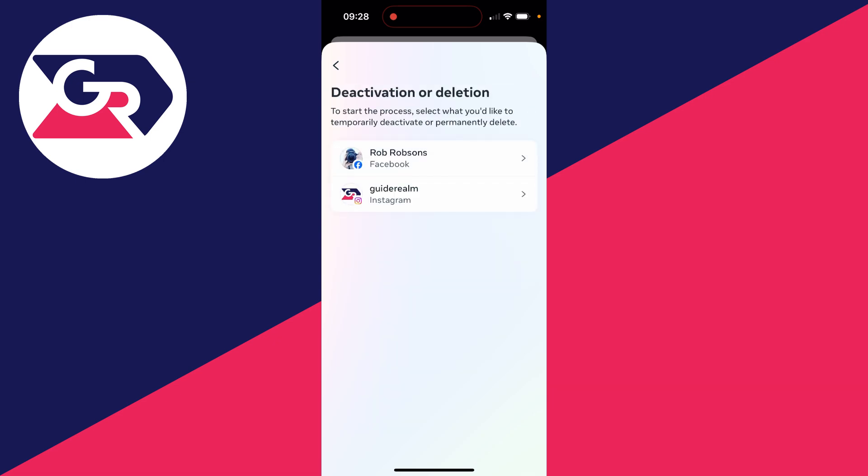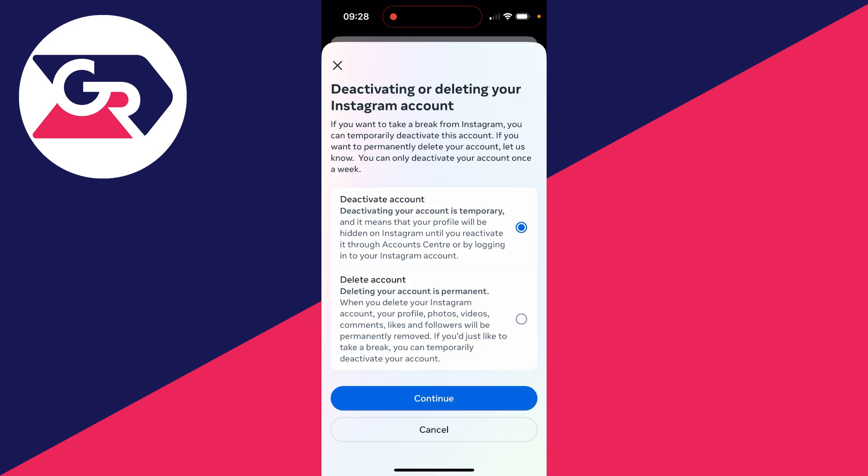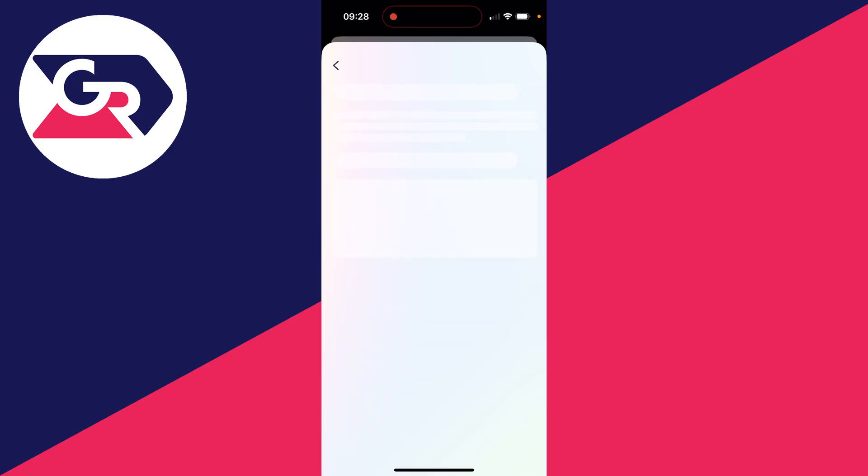Choose your account and then choose delete account. Deleting your account is permanent. Just remember that.